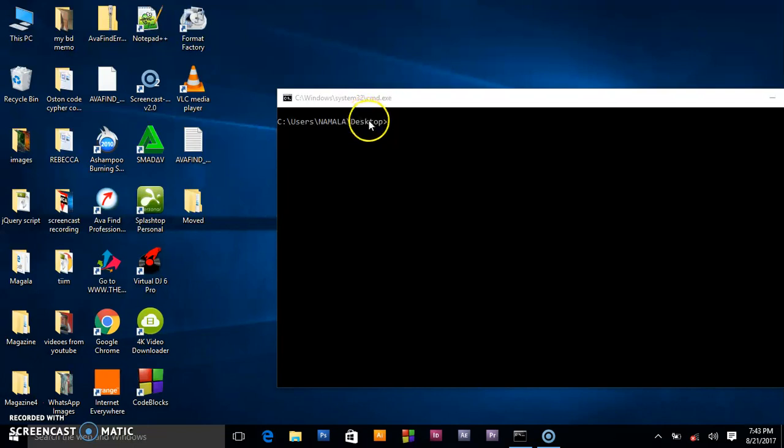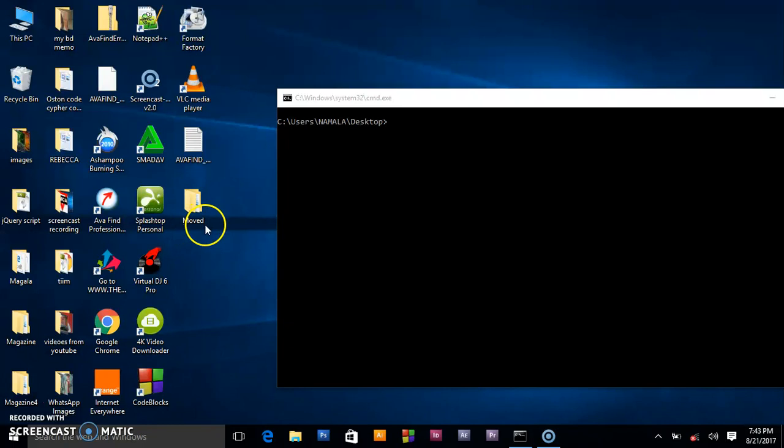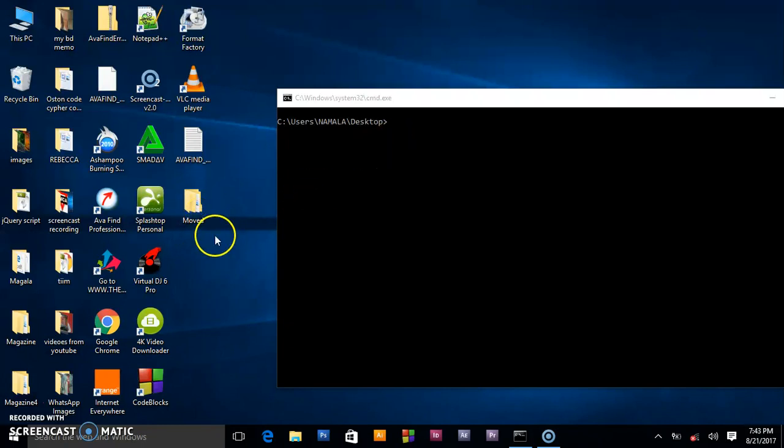We have navigated to the desktop, that's where we are right now. We want to rename this folder - maybe it's not the right name. By default, using the GUI, the graphical user interface,